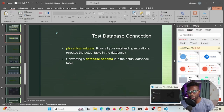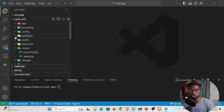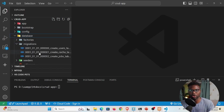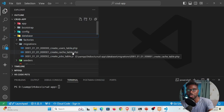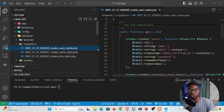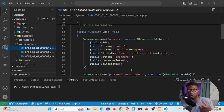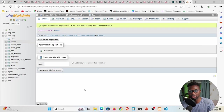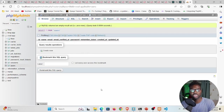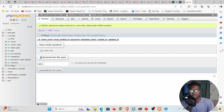Inside our CRUD app, go to your database and then to your migrations. You'll see a list of migration files — these are the files we ran with `php artisan migrate`. If we open one of these files, we can see it's a schema for creating a database table, defining different columns such as id, name, email, email_verified, password, and so on.